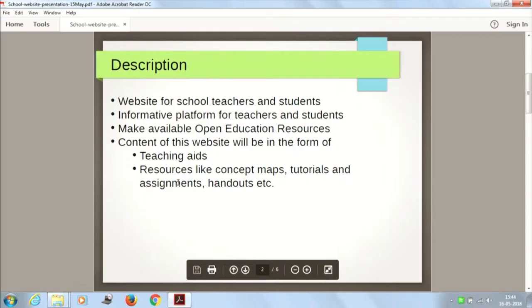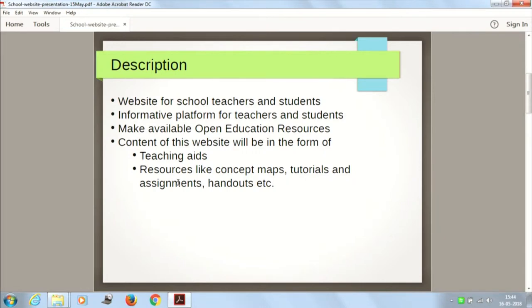The website is for teachers, and the platform should have open education resources. The content should be in the form of teaching aids, tools, and resource materials like concept maps, tutorials, assignments, and handouts. The website should include all these things as an interactive session and should be a platform that provides free and open source education in an open format.